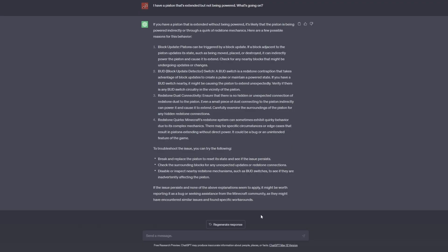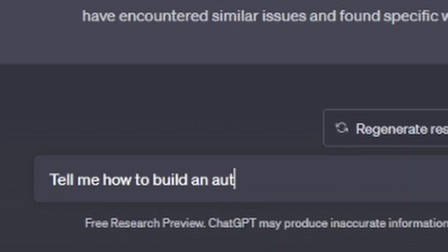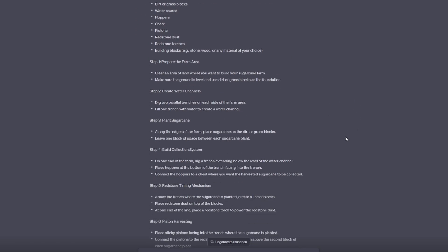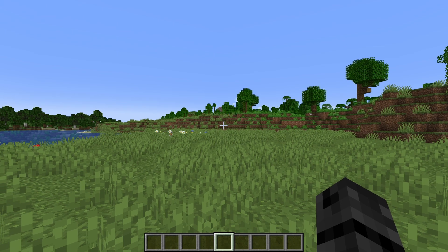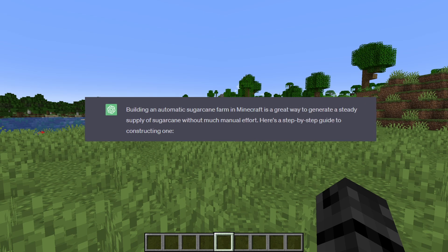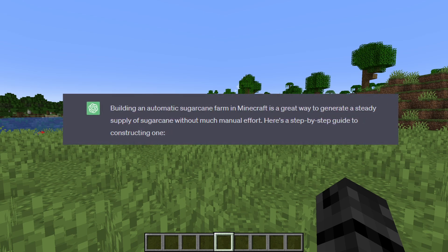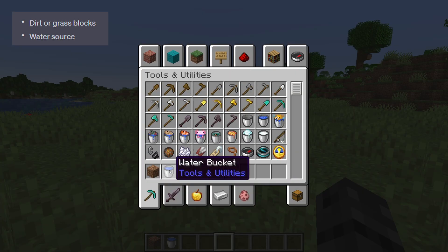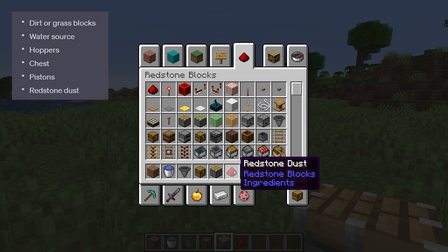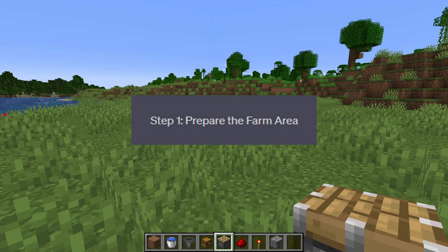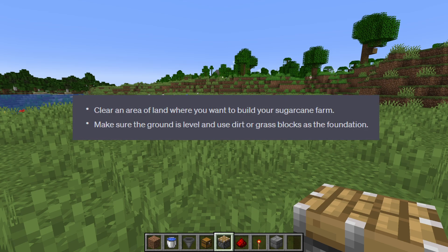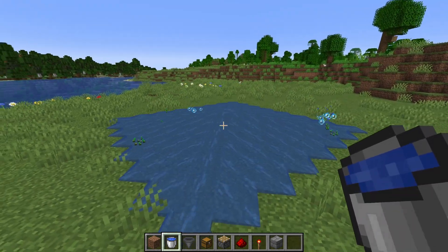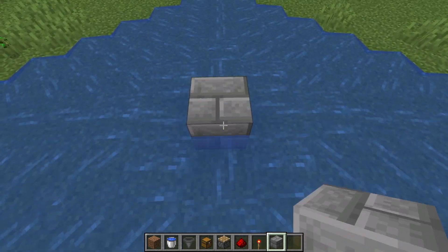Let's go back to ChatGPT. Now for the final round - generative questions. We got what looks like a cookbook recipe or something. Let's try it out. Building an automatic sugarcane farm in Minecraft is a great way to generate a steady supply of sugarcane without much manual effort. Materials you'll need: dirt or grass blocks, water source, hoppers, chest, pistons, redstone dust, redstone torches, and building blocks. Step 1, prepare the farm area: clear an area of land, make sure the ground is level and use dirt or grass blocks as the foundation. Let me just get rid of all this grass over here.